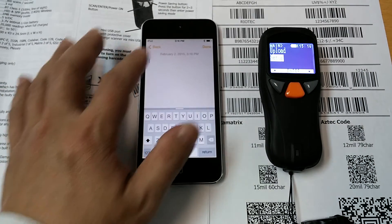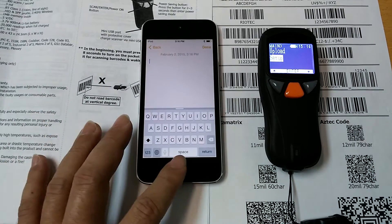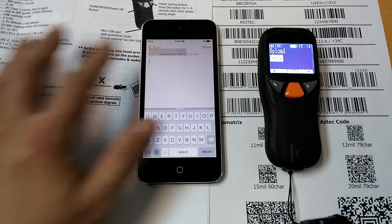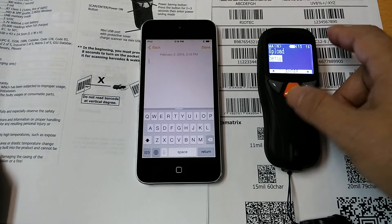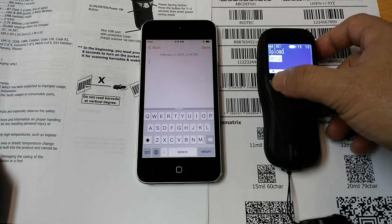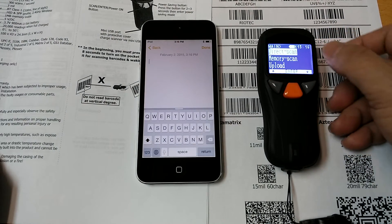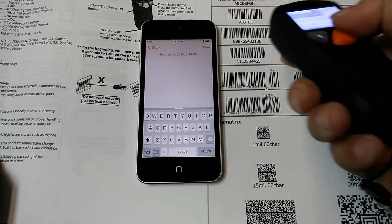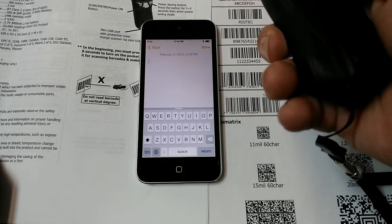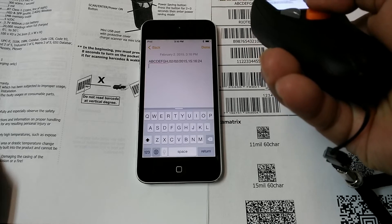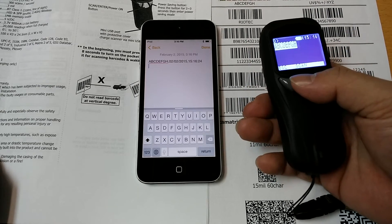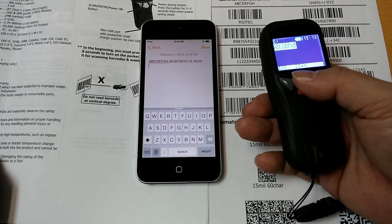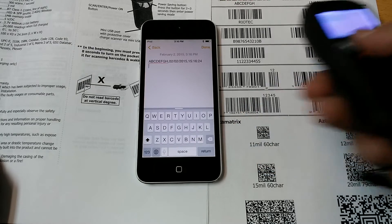Open the note. Let me go back to direct scan. Okay, begin to scan. You can see the data we scan is transmitted to the smartphone directly.